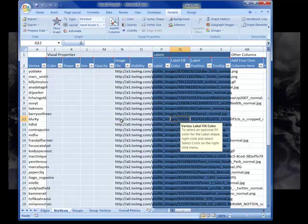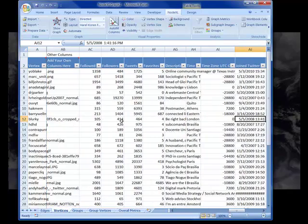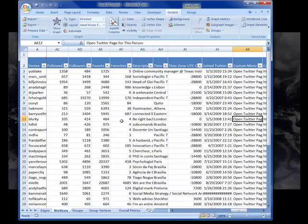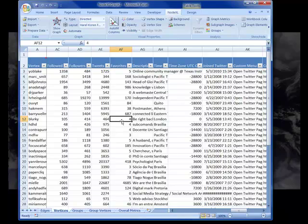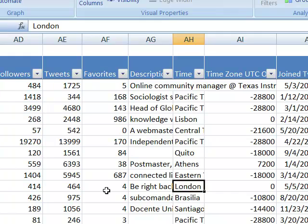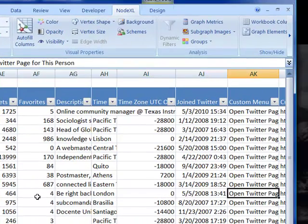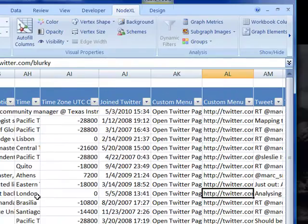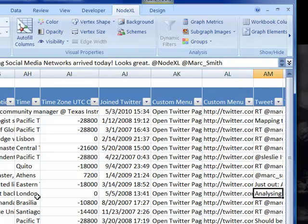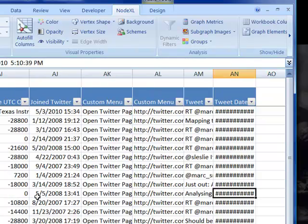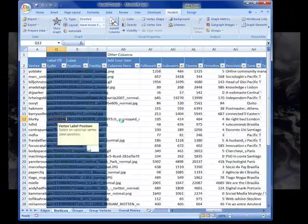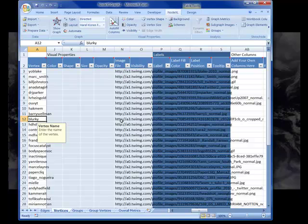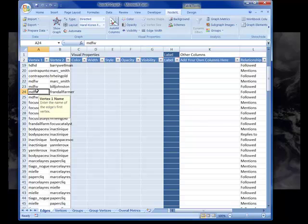We have some information about each of them here. We know things like how many people they follow, and how many people follow them, and how many tweets they've made, and how many favorites they have, a description of who they are, what time zone they're in, and what that is numerically, when they joined Twitter. And we also have a link to their profile page, the most recent tweet they've made, and the date and time of that tweet. So we have a little bit of information about who they are from Twitter.